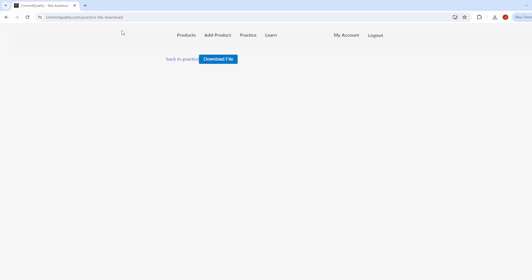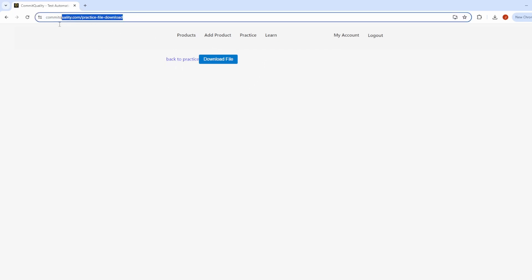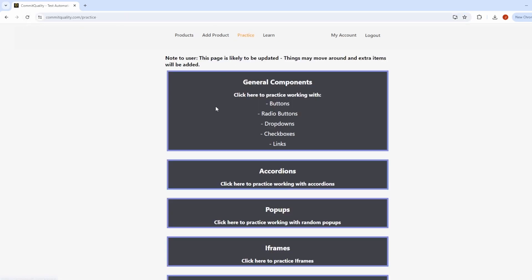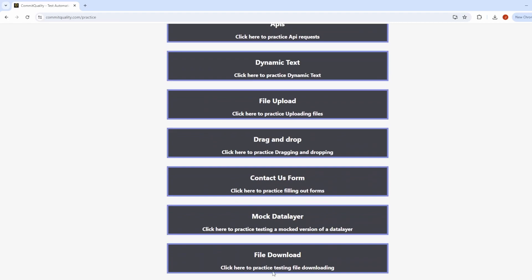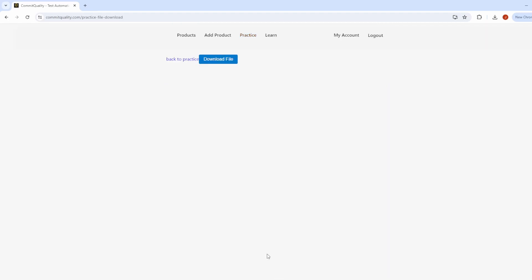So before we jump into it, we're going to be using this as our practice page, where you can go directly to commitquality.com/practice/file-download, or you can go via the practice option here and scroll down to file download and it'll take you to the same place.